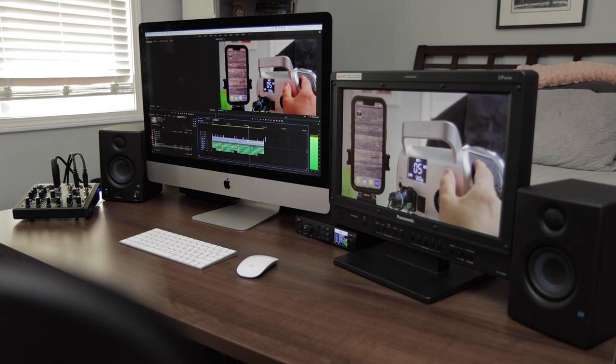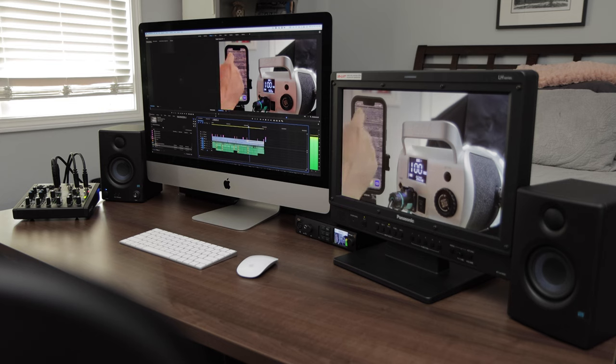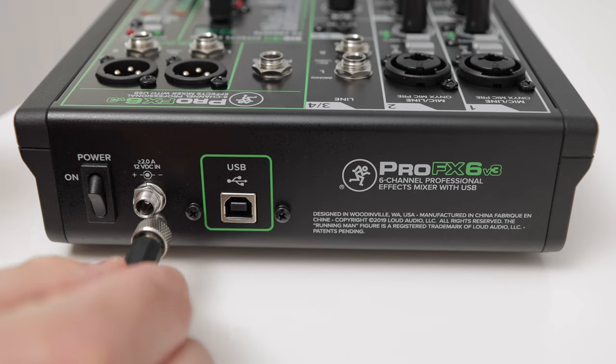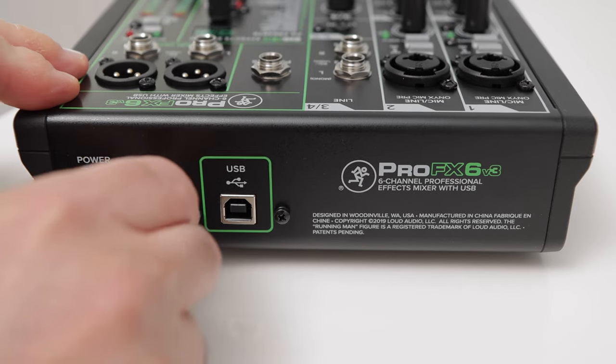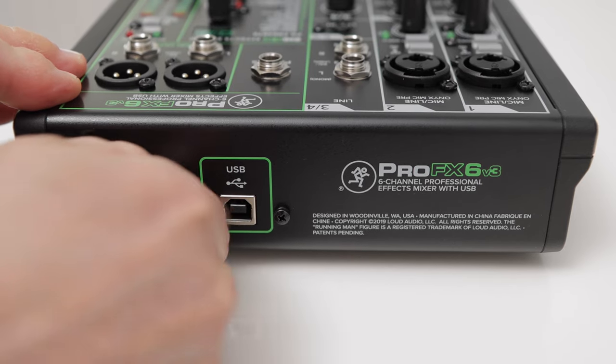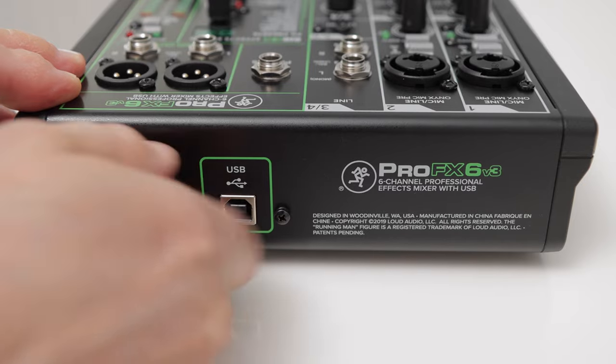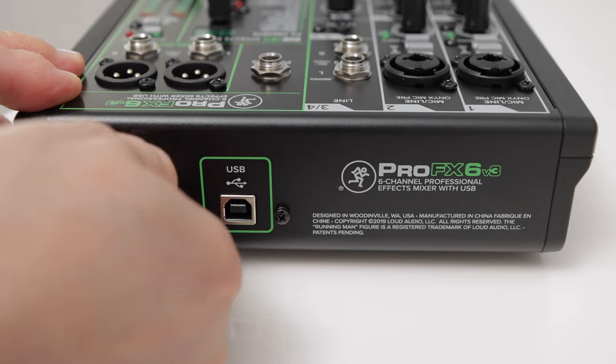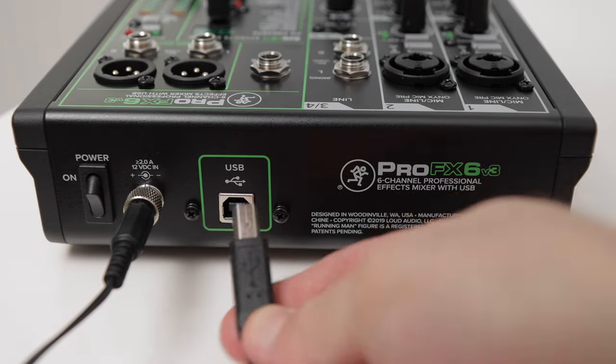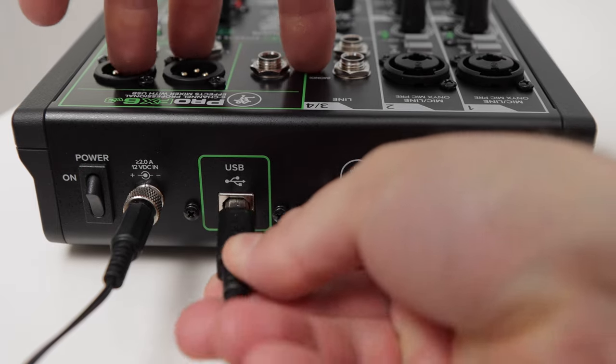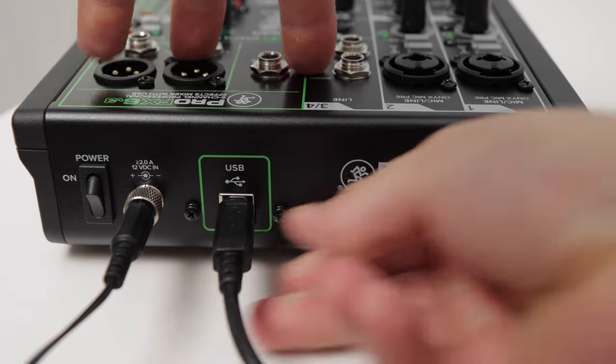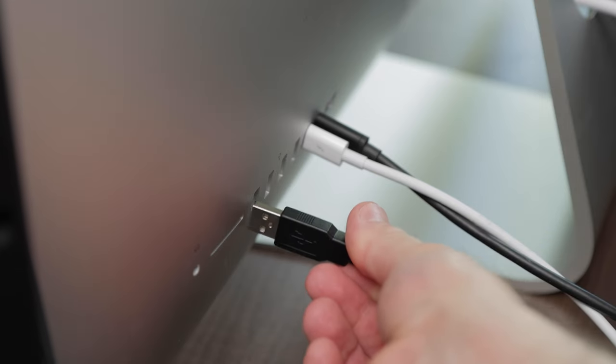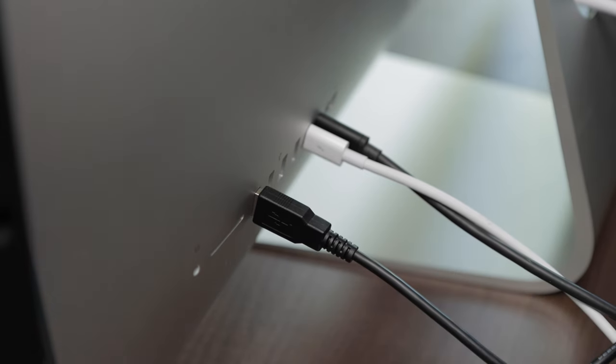Setup. Now I'm going to show you how I set up my mixer and monitors with my editing system. Your configuration may be a little different, but this will give you an idea of how to hook everything up. First, I'll connect the power supply to the back of the mixer and plug the other end into a power outlet. Then I'll plug in the USB cable.